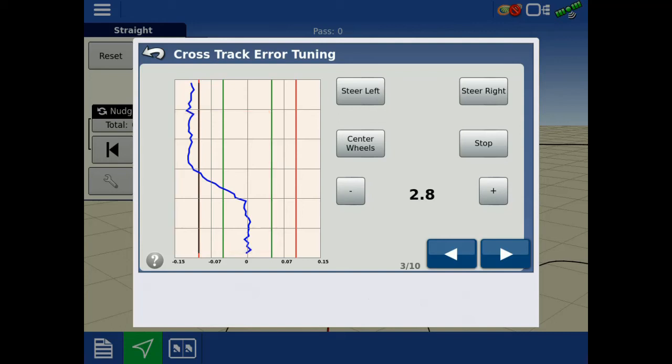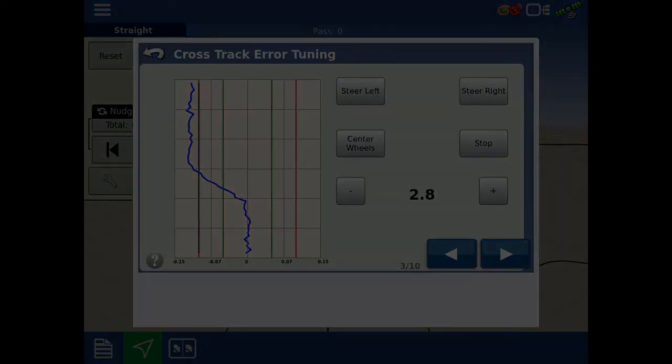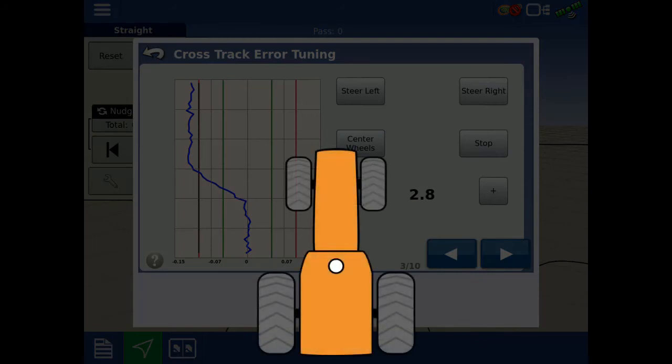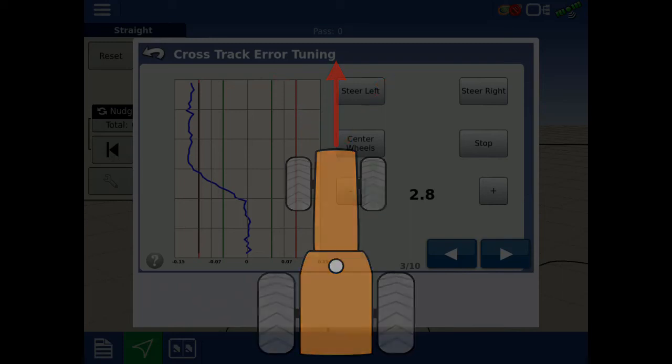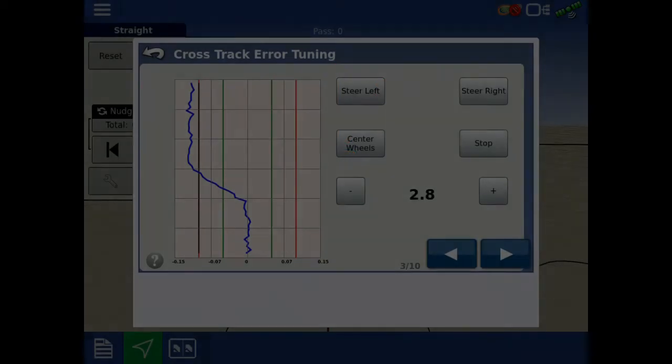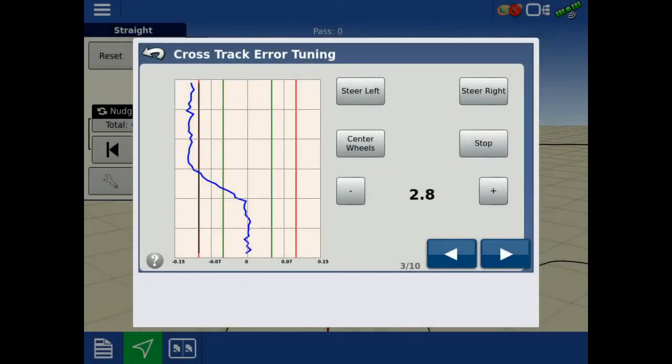For Crosstrac Tuning, it works best to repeat the Center command, then the Opposite Steering command. For example, in this video our steering commands are Center, Left, Center, Right, Center. This pattern can be continued as needed to help gauge performance.